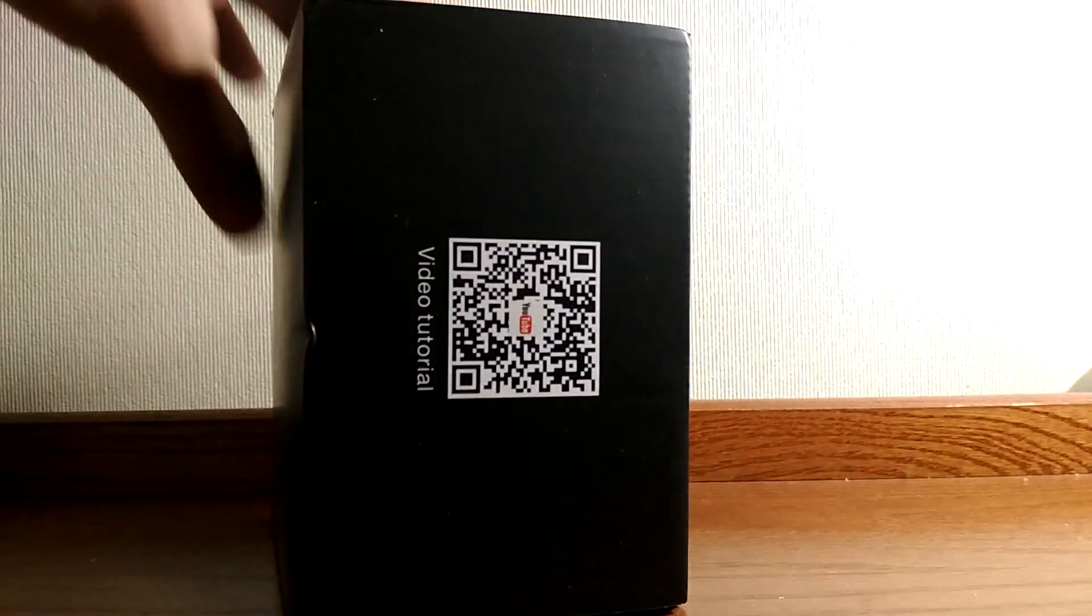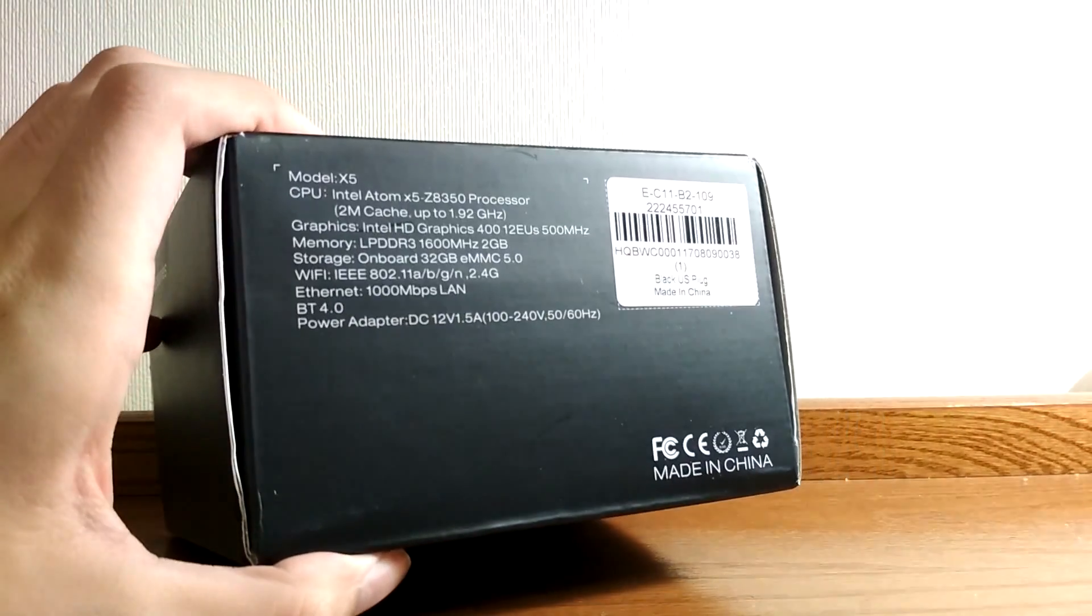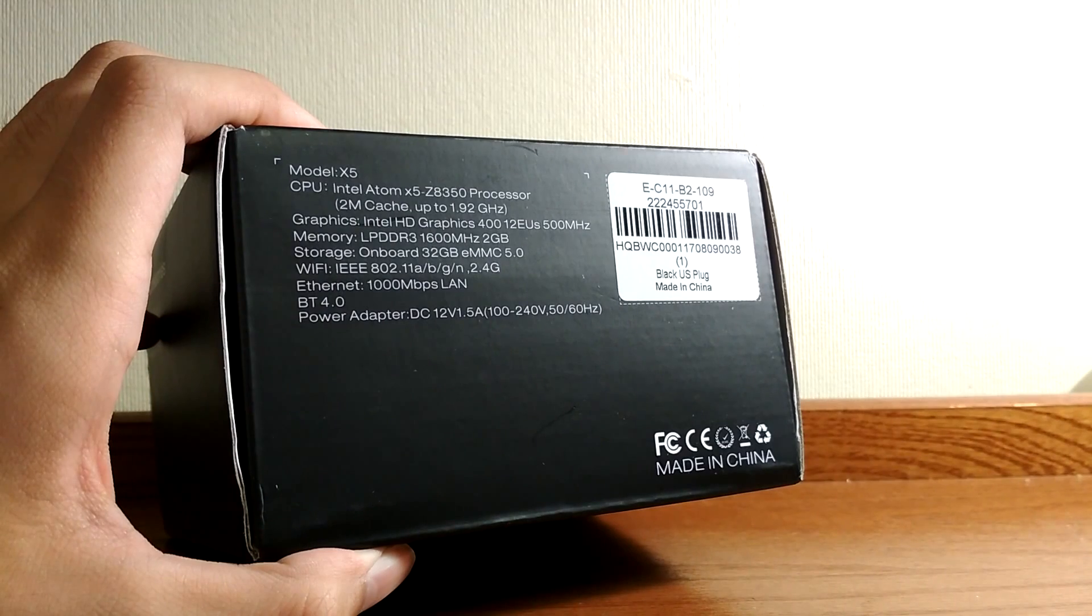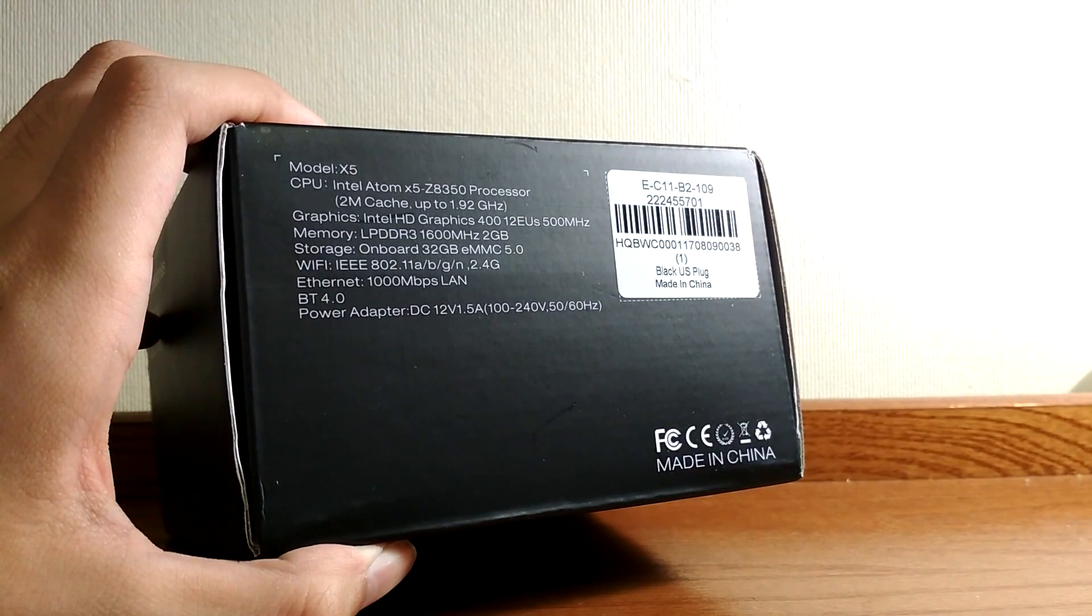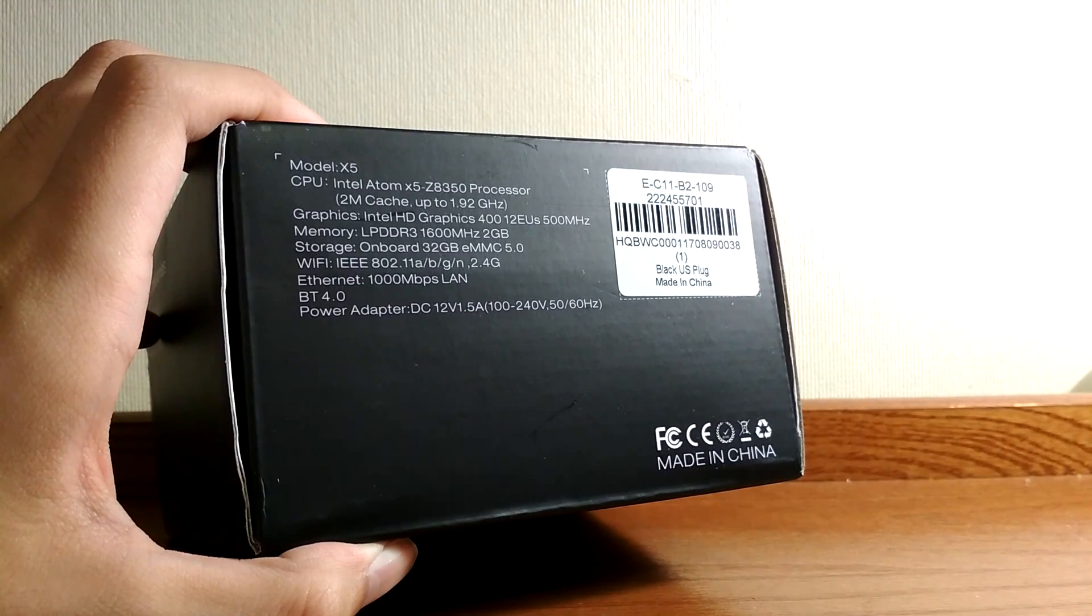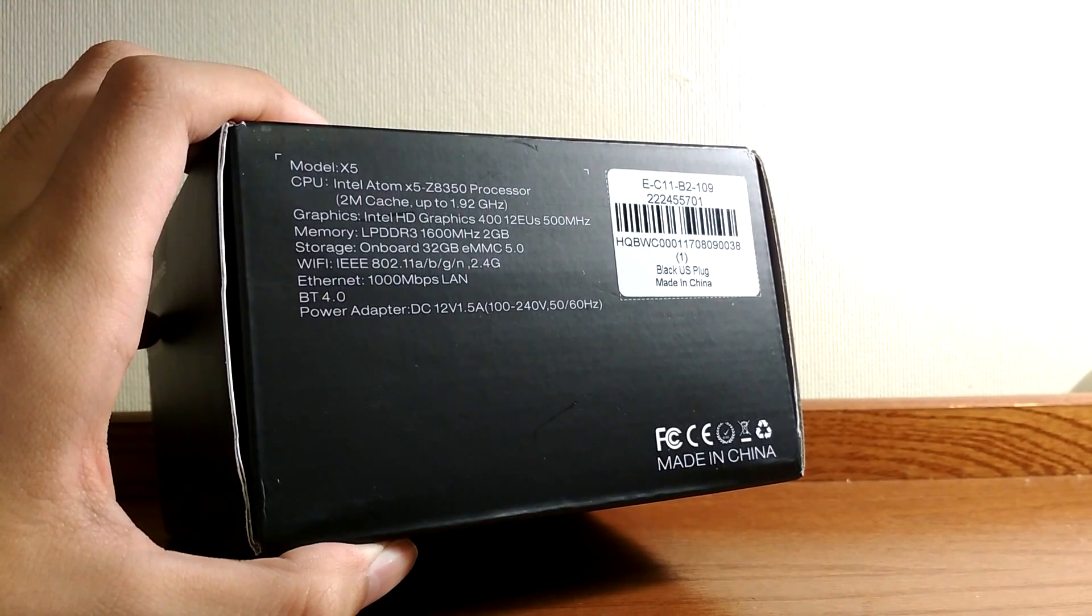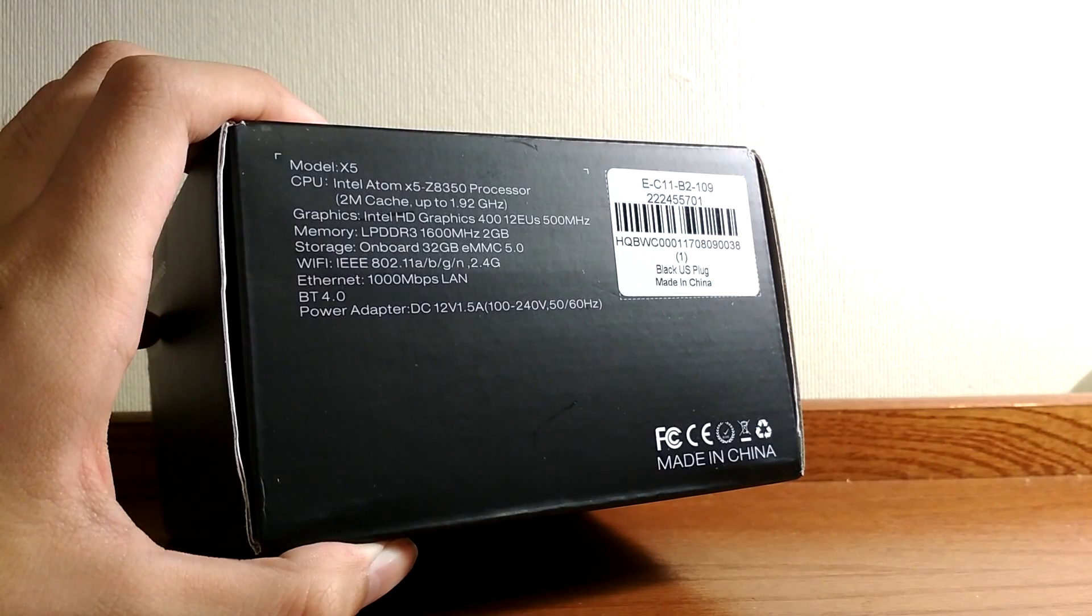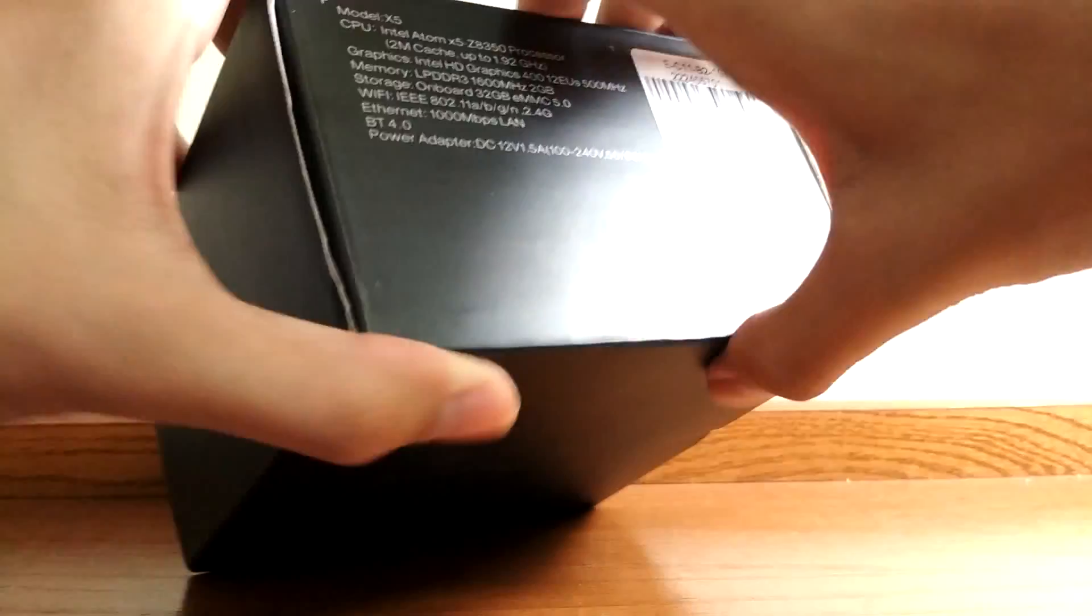Packaging here actually seems pretty good, and there's a basic QR code you can scan to watch some quick tutorials published by the company. The specific processor is the Z8350, which is pretty common. It's clocked up to 1.92 GHz and found on lots of these Windows tablets, and it also features Wi-Fi in addition to Bluetooth and Ethernet for wired connectivity.